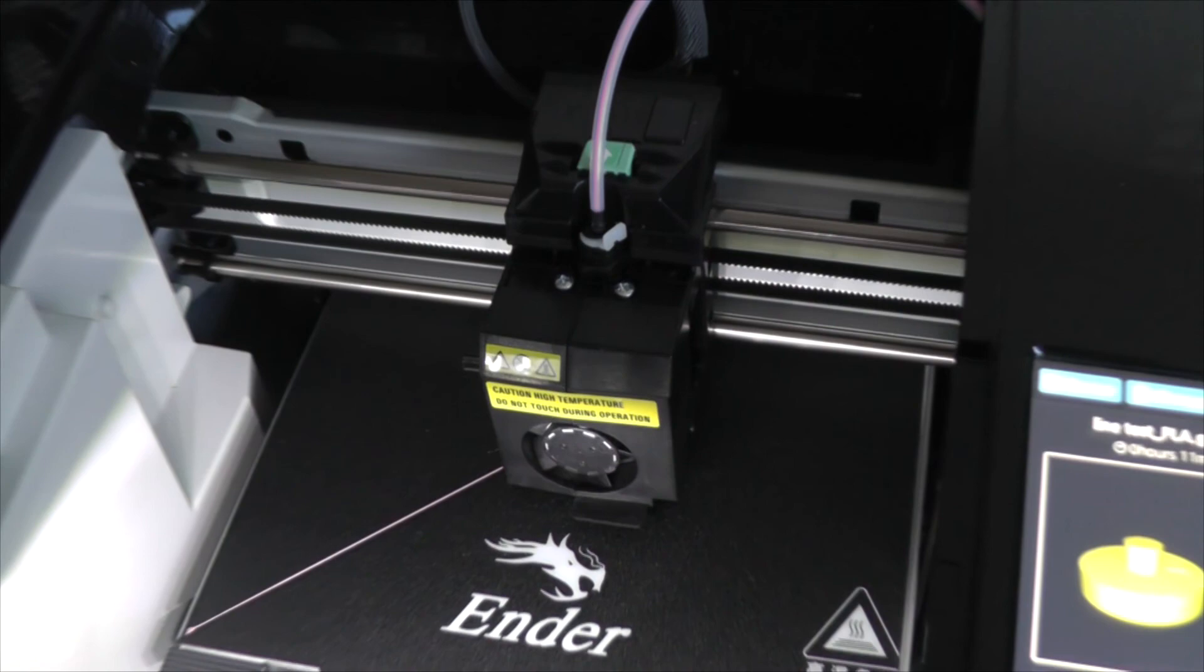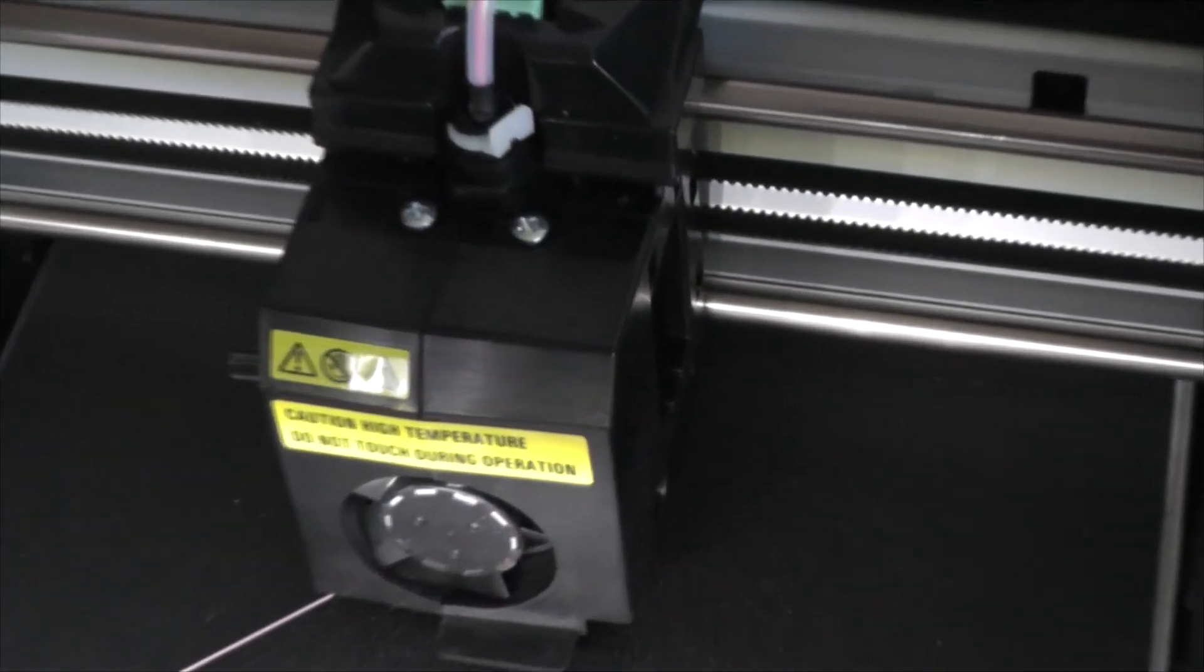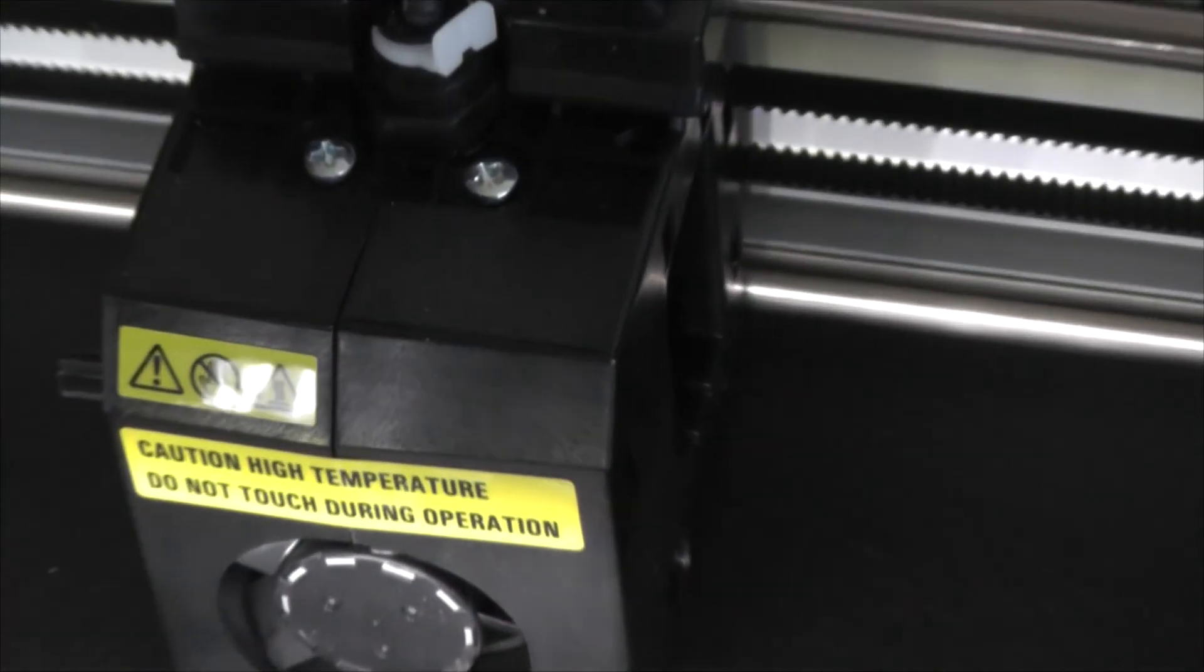So remember the caution. This is only for PLA. Don't exceed 70 degrees Celsius on this bed. I hope this helps somebody. It's just an idea. Thanks for watching.